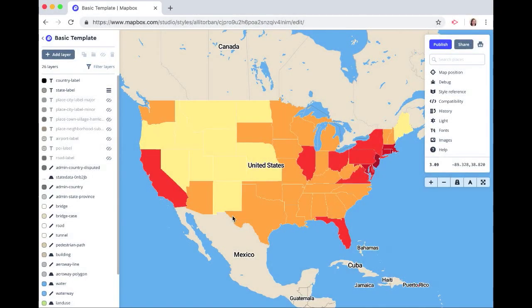Thanks for watching this Mapbox how-to video. In this video, I will show you how to create a choropleth map. Like in this case, we have styled our states by their population density. So let's go.